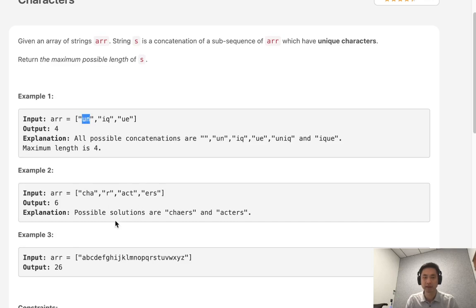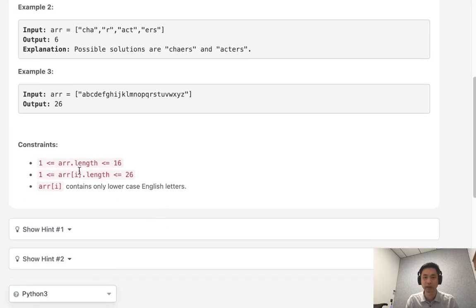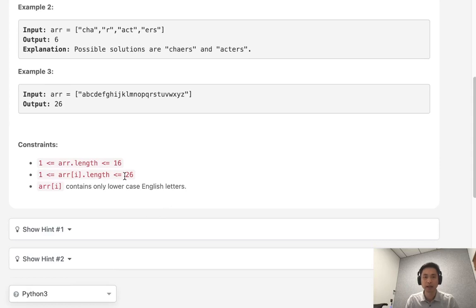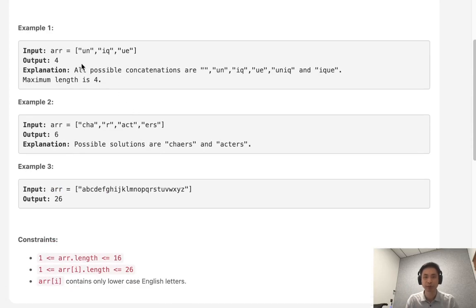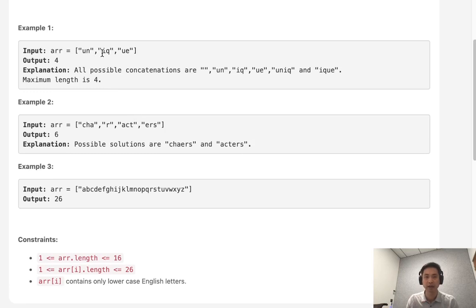And basically, we have a constraint that is pretty small. So let's not overcomplicate this. Let's just do this brute force. Try to find all possible concatenations writing a depth first search recursion. And we're going to pass in a hash to keep track of what characters we've seen so far.